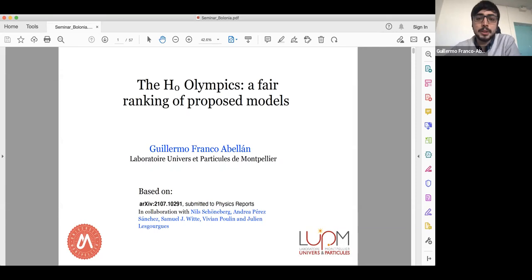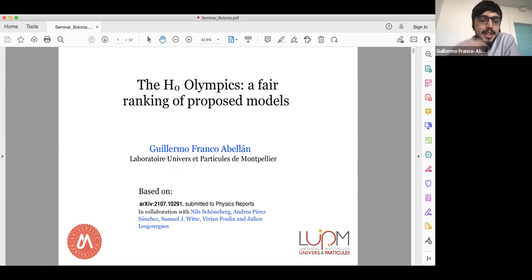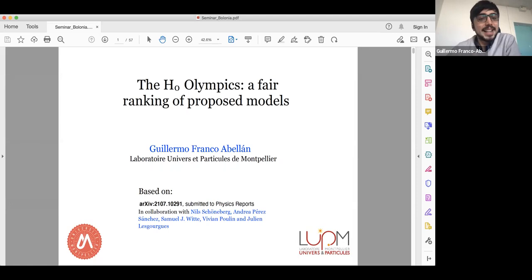Lambda CDM also considers small amounts of baryons, photons, and neutrinos. It has two implicit assumptions: one is that gravity is correctly described by general relativity, and the other is the cosmological principle — namely that on large scales the universe is statistically homogeneous and isotropic. In its simplest form, this Lambda CDM model is fully specified by only six parameters.